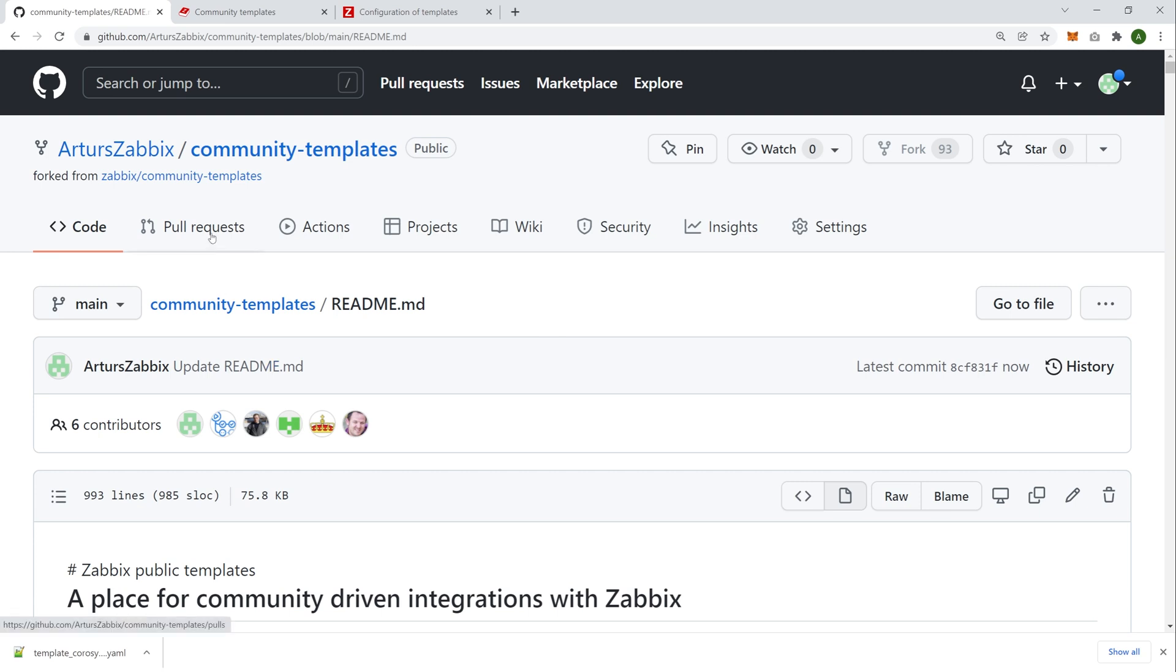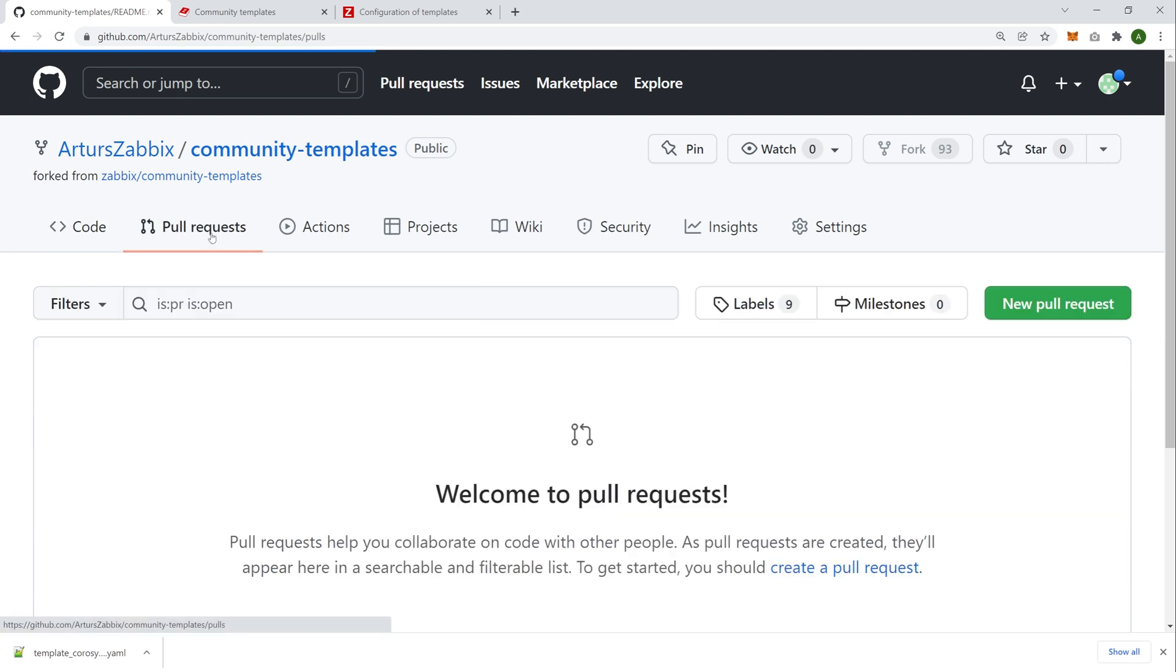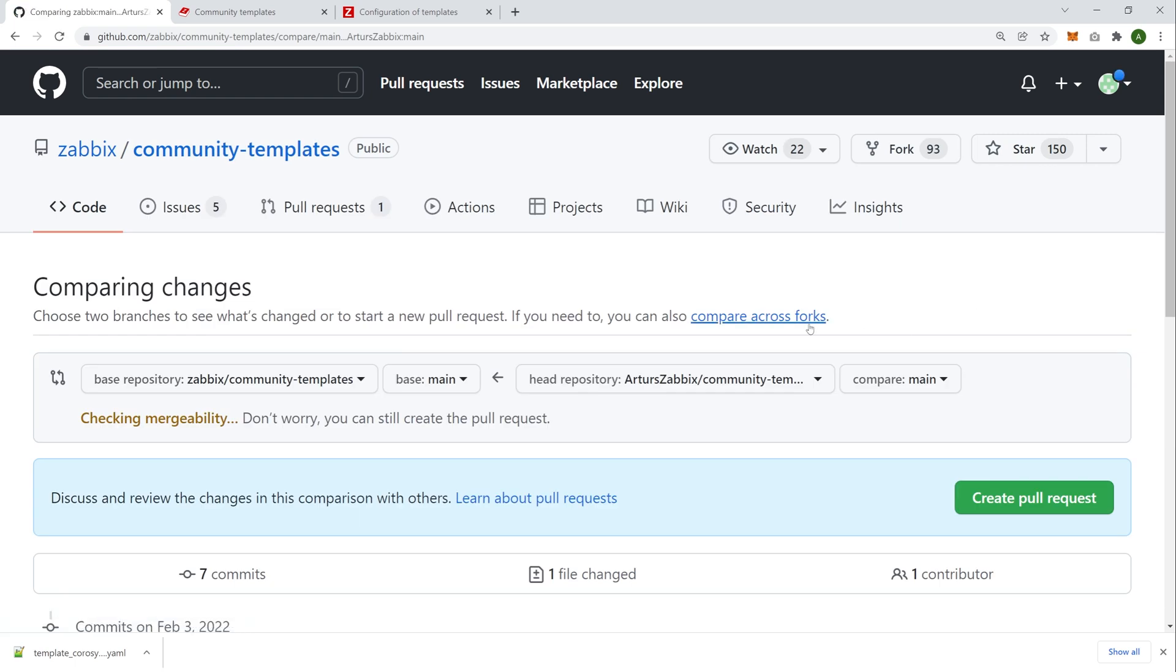And now if I click on pull requests, I can create my own pull request, new pull request. And this will submit these changes for our development team, our integrations team, to take a look at those changes. And if they make sense, they will be applied and merged with the main branch of our fork.